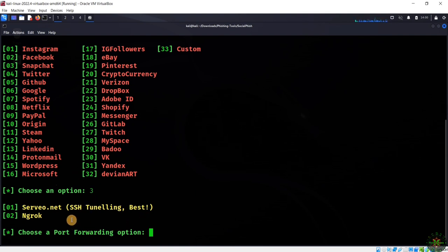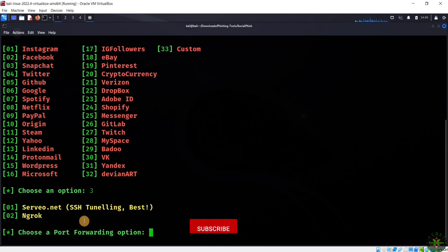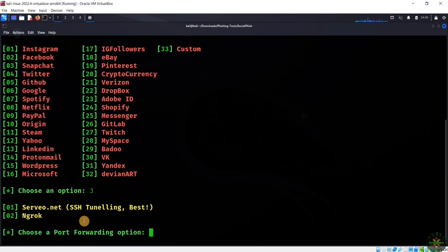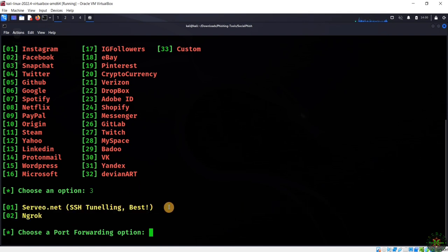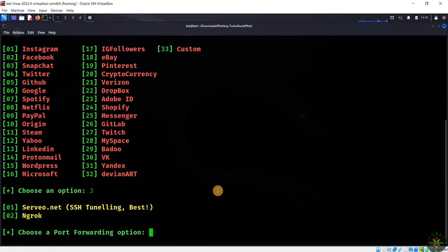It's asking which option you prefer to use. Inside this tool, we have completely different options than previous tools we tried. We have a new service called serveo.net, which is completely different from the ngrok service and the Cloudflare service.